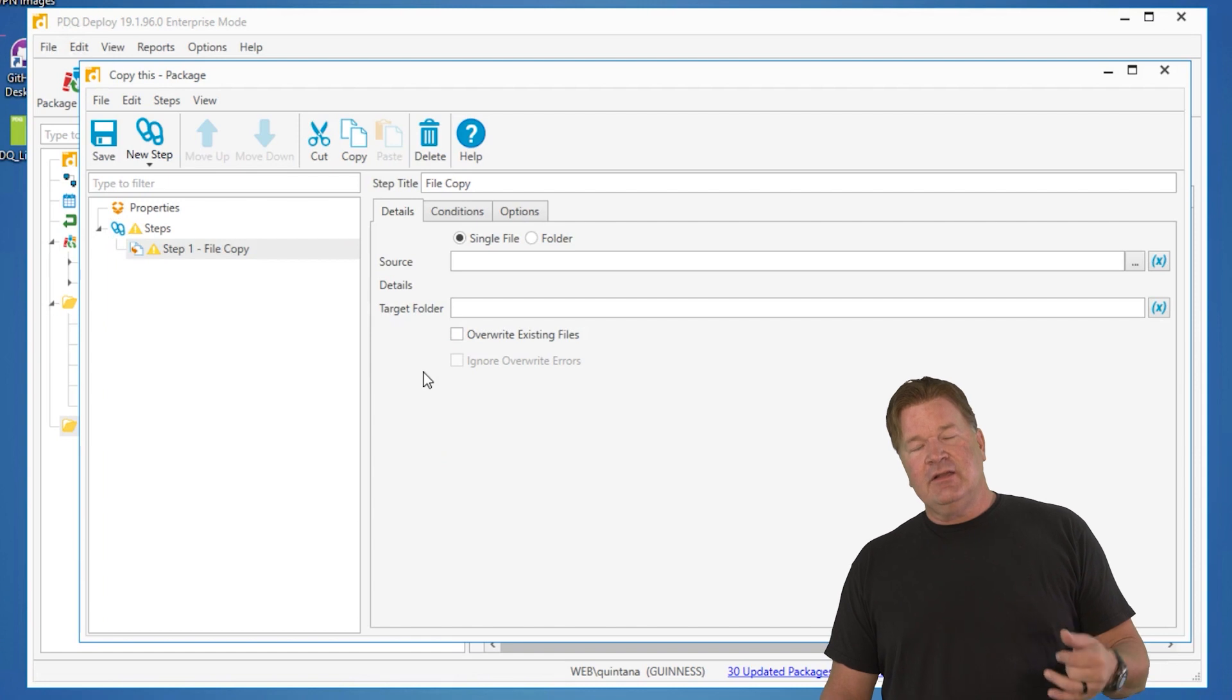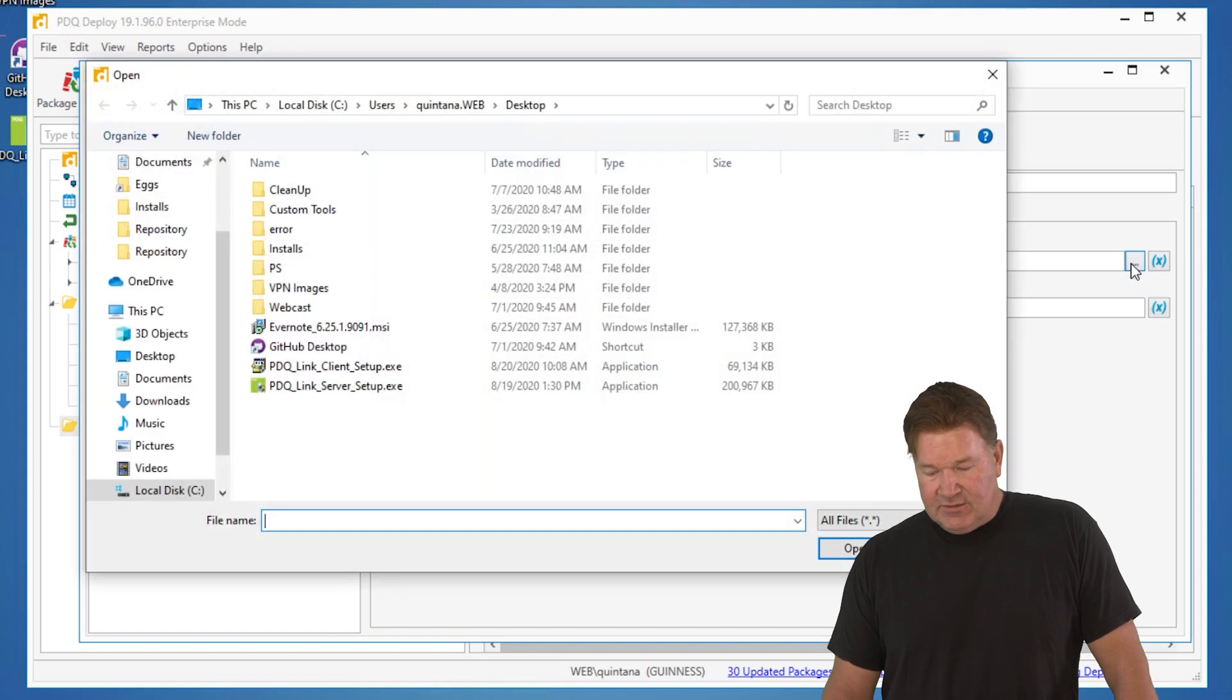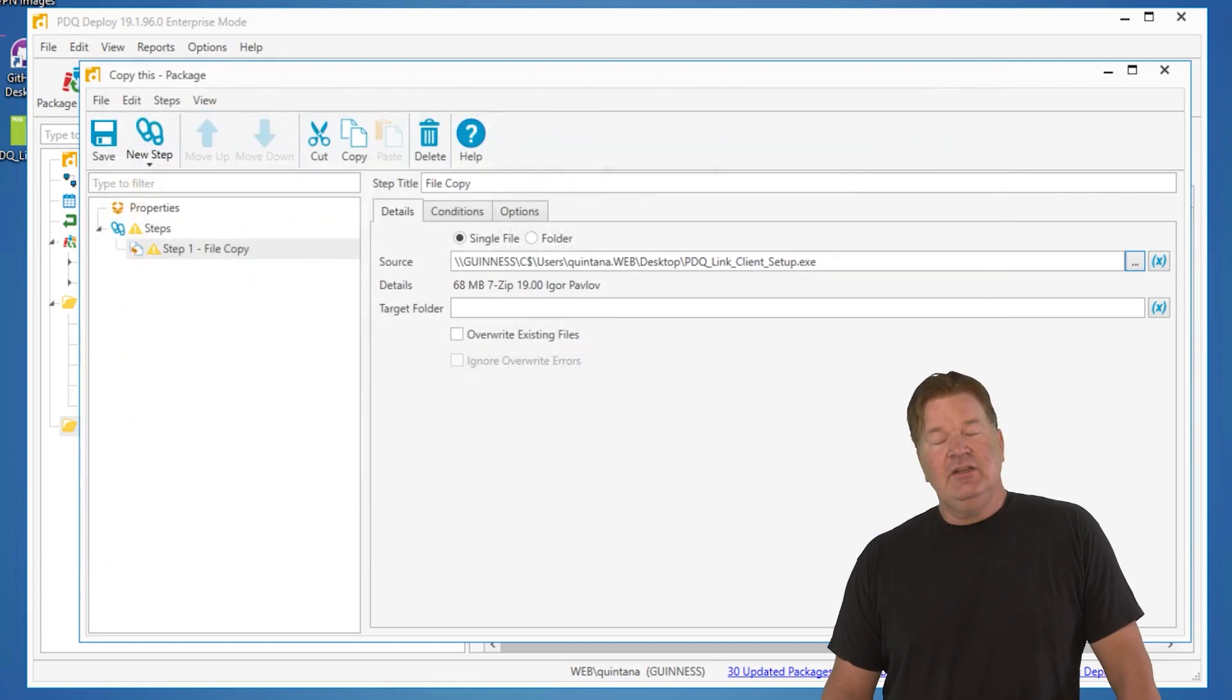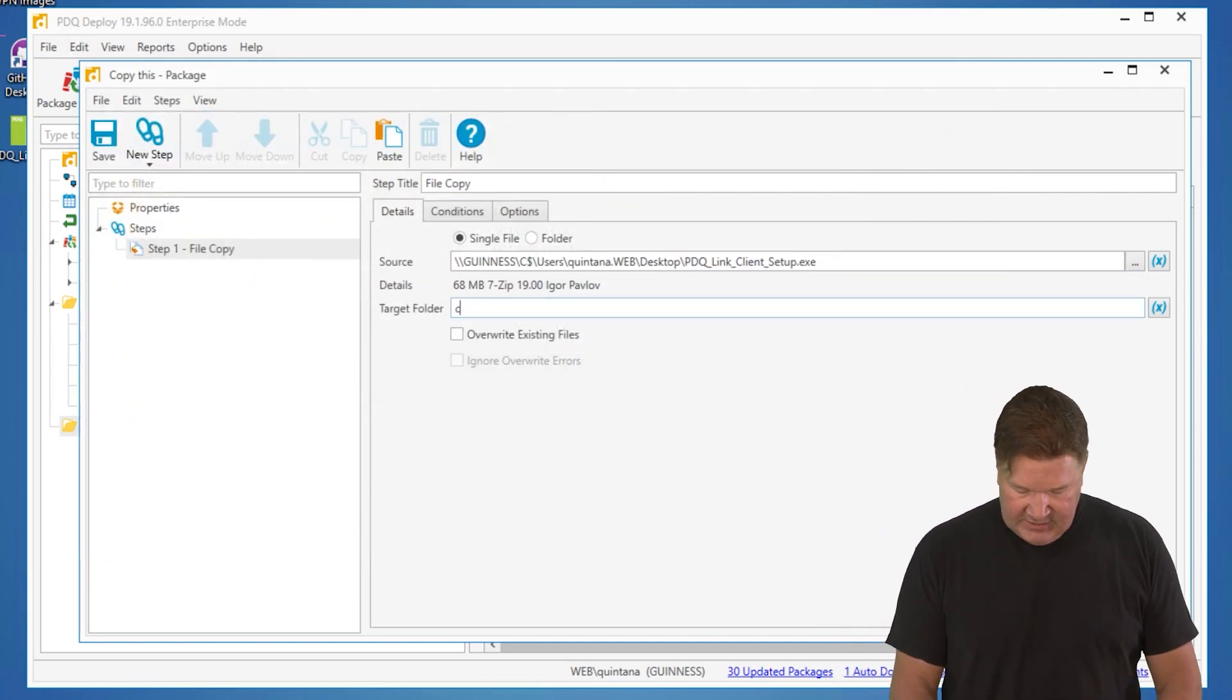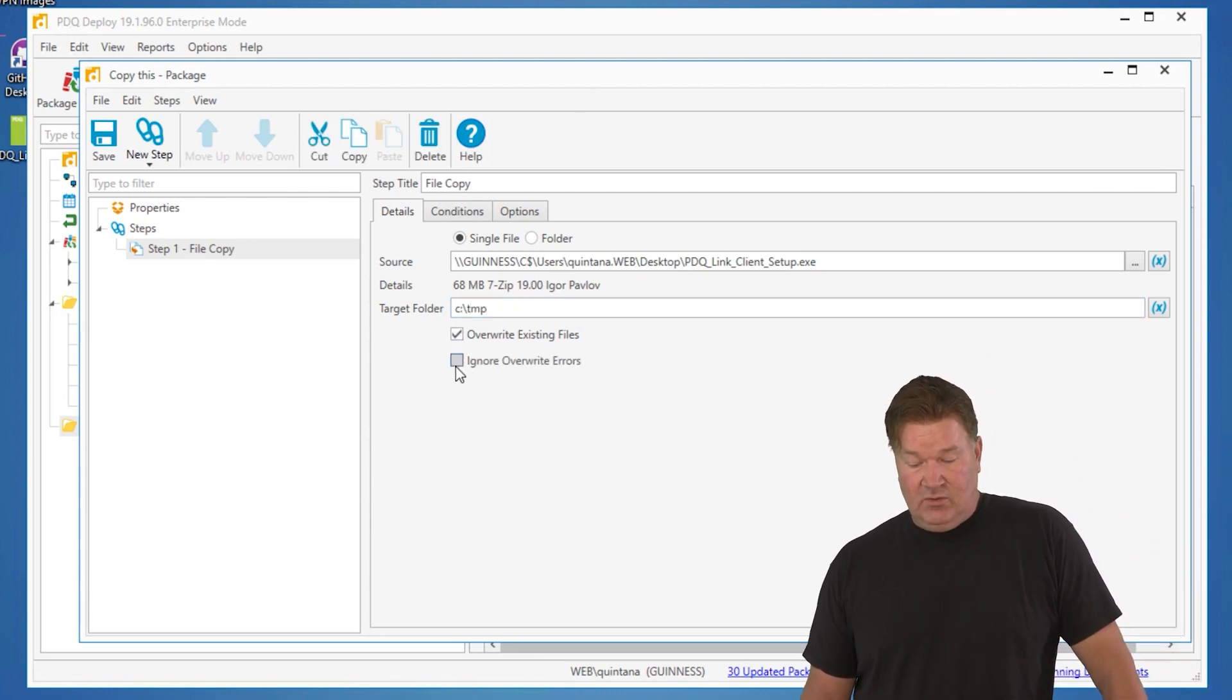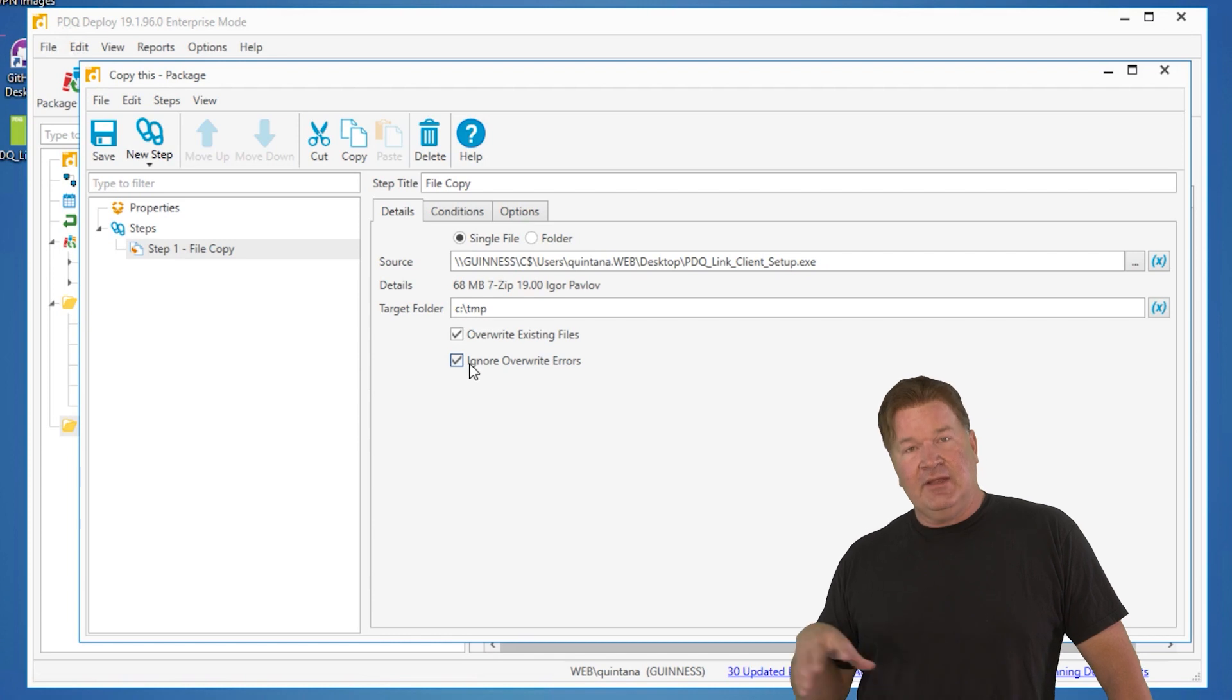Now here you can copy a folder or a single file. In this case, let's just start out by doing a file. Let's go select that file and I'm just going to grab the PDQ link client off my desktop. Okay, and then you need to tell it where it's going to go. Now I'm going to put it on the C colon temp folder. And I'm going to say, go ahead and overwrite the file if it exists and ignore overwrite errors.